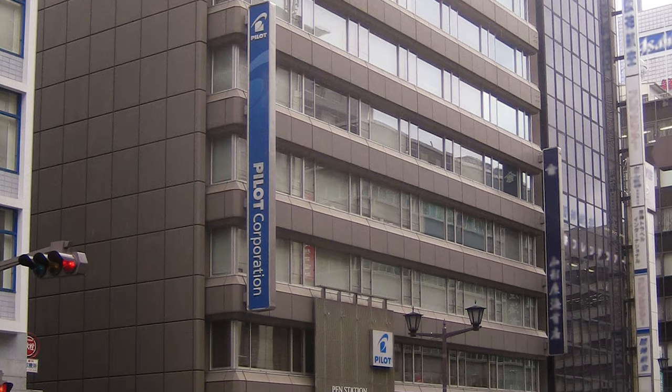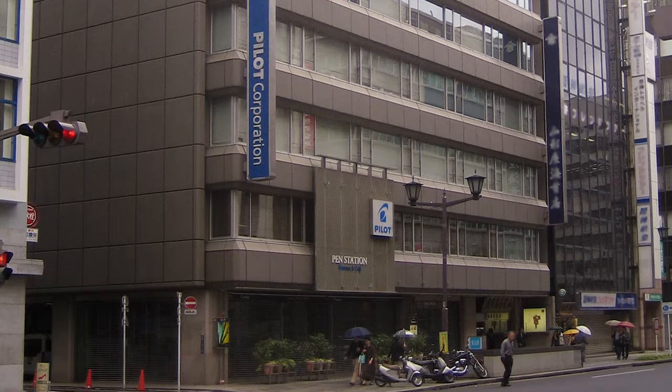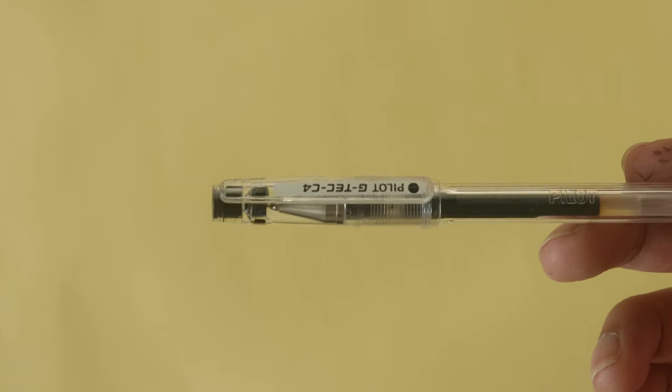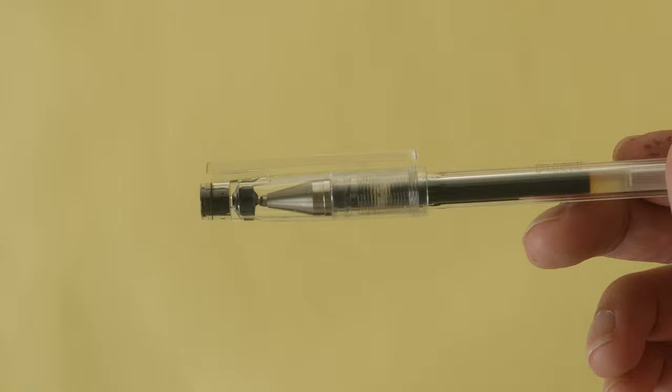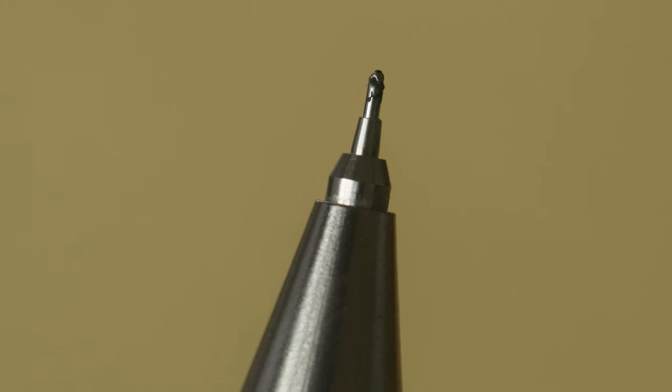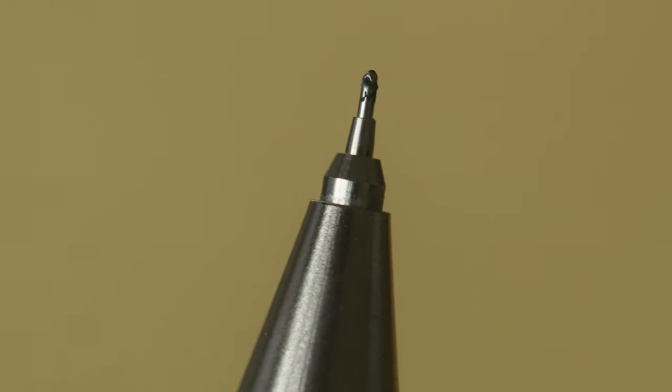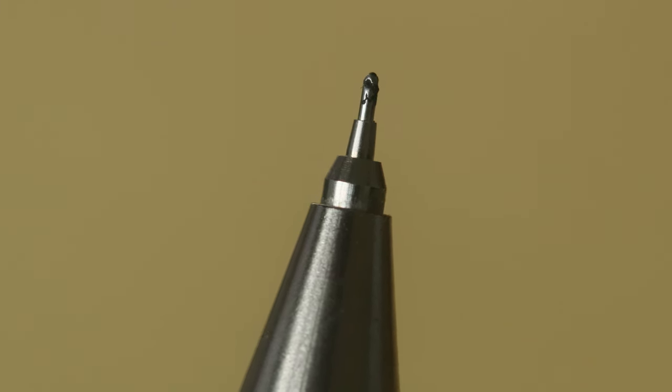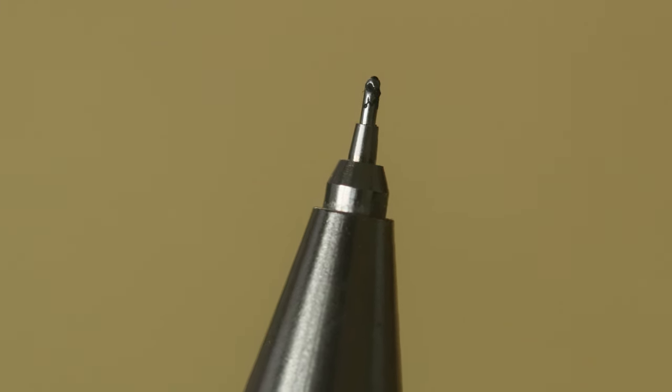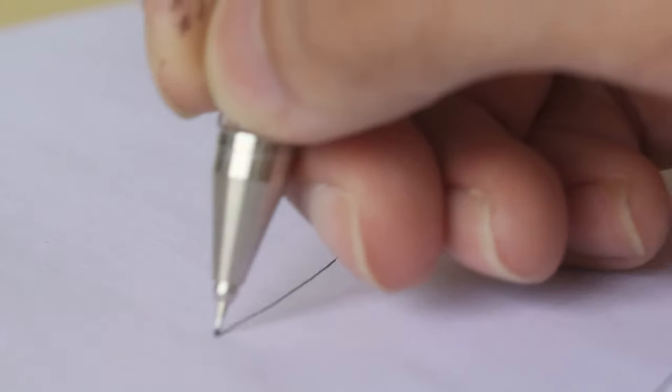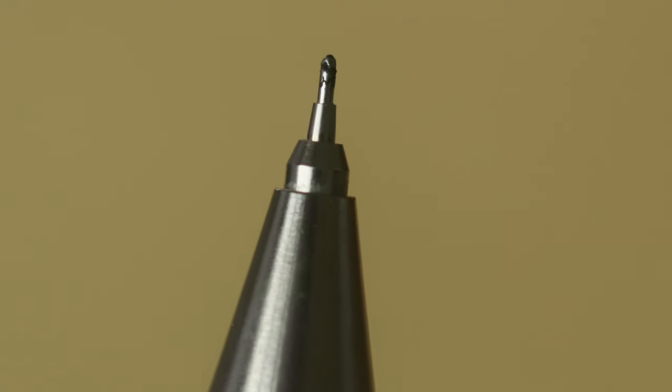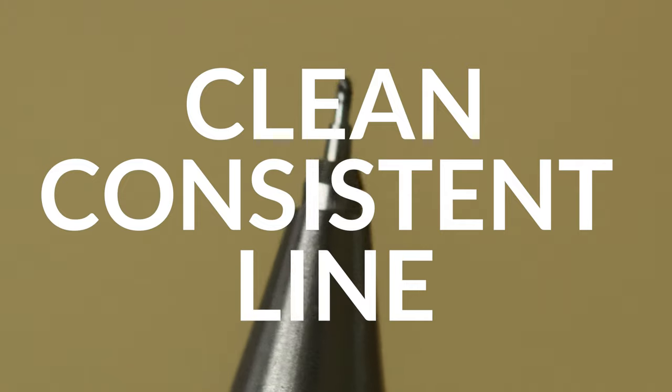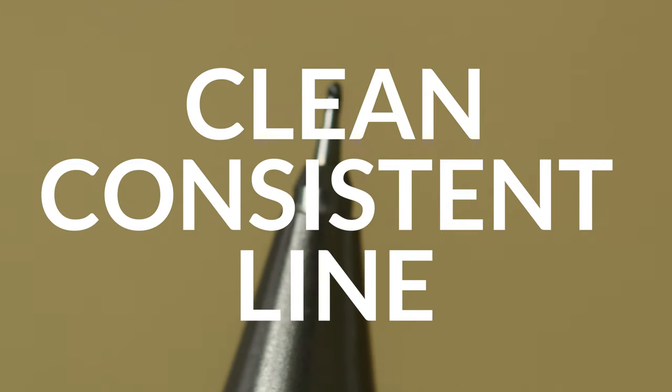Invented by the Pilot Pen Corporation in 1994, the Hi-Tech C featured an innovative tip design. See, the balls on the Hi-Tech C had three little indentations on it, allowing for frictionless rotation for better flow. That means less skipping for a clean and consistent line.